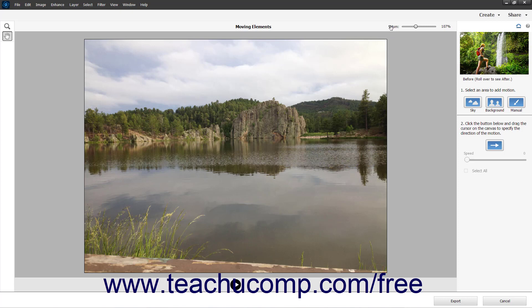The selection and animation options appear in the pane at the right side of the window. To select the elements of the photo to animate, click either the Sky, Background, or Manual button in the right pane.